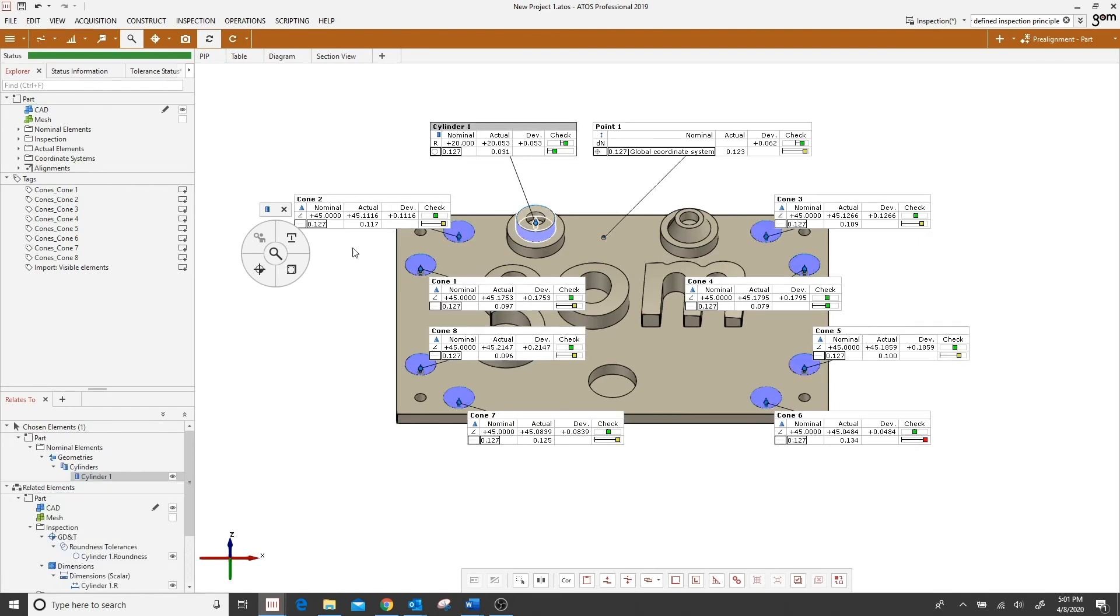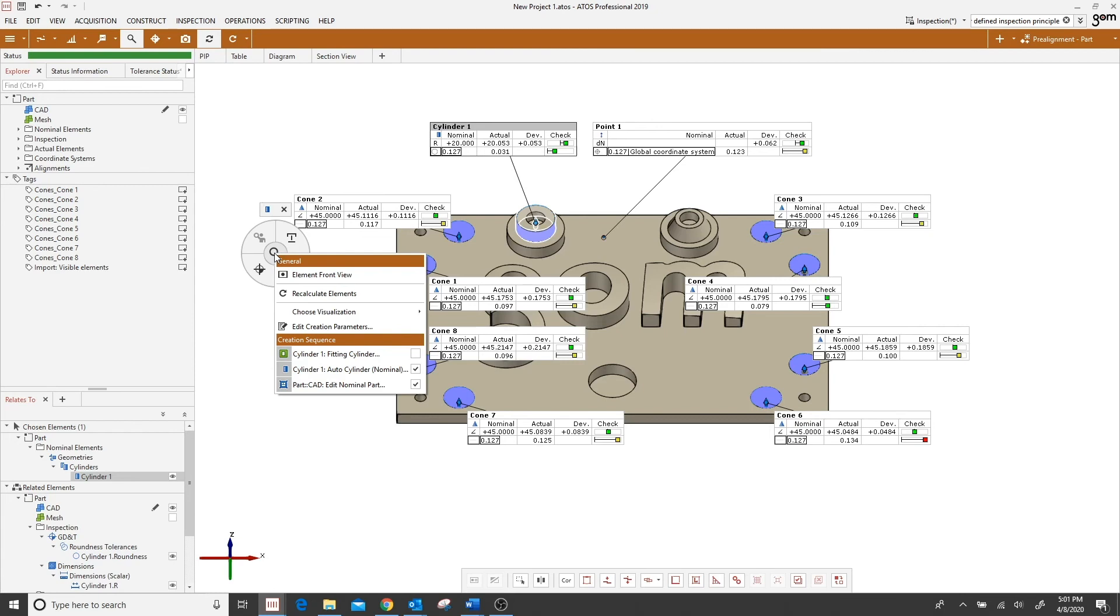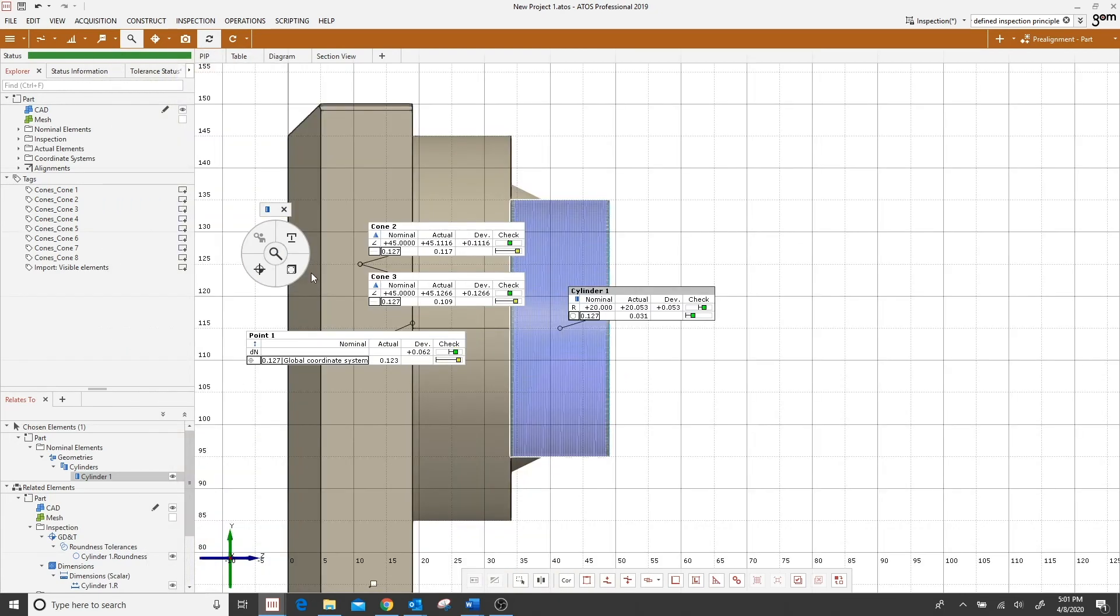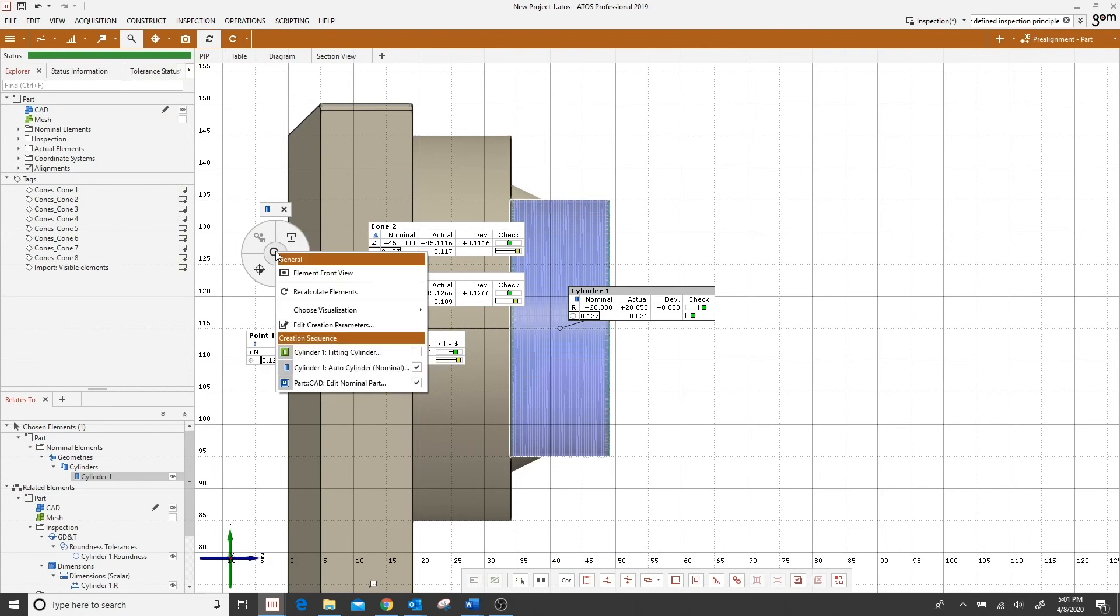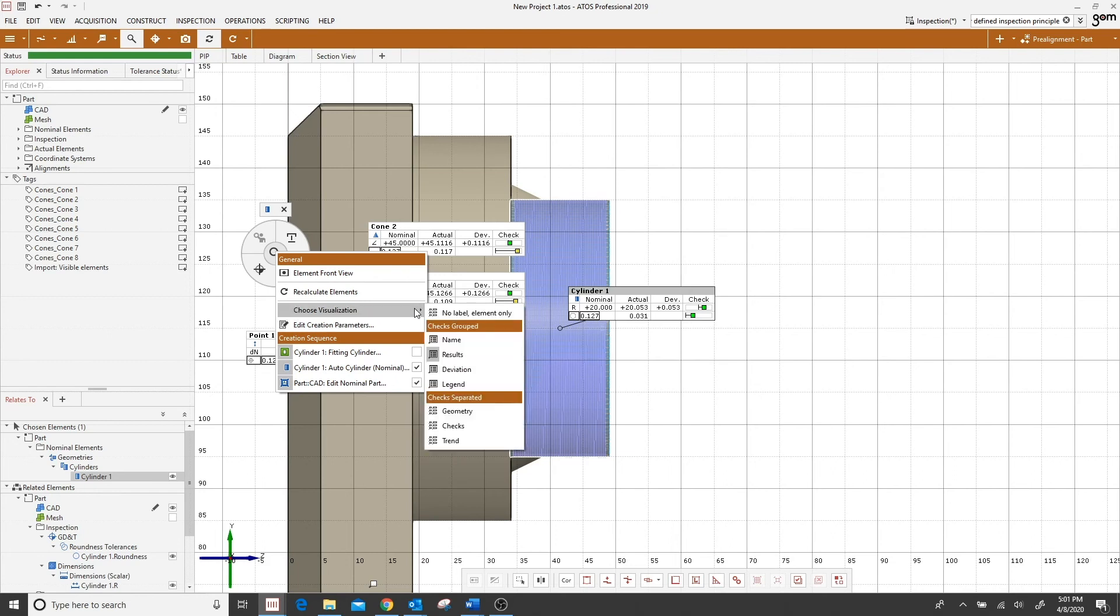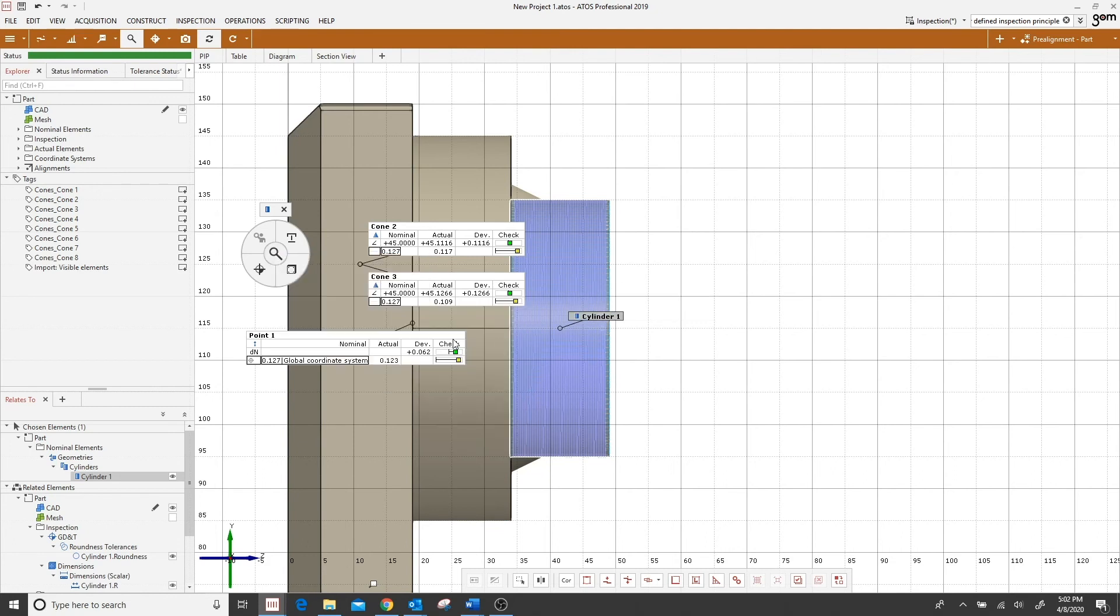Now lastly the center icon is the edit button. This allows you to get an element frontal view, it'll also let you recalculate an element, you can edit the creation parameters, or there are several visualization options that you can choose from. Say I only want to display the name currently, I select that, now just the name of my selected element will appear.